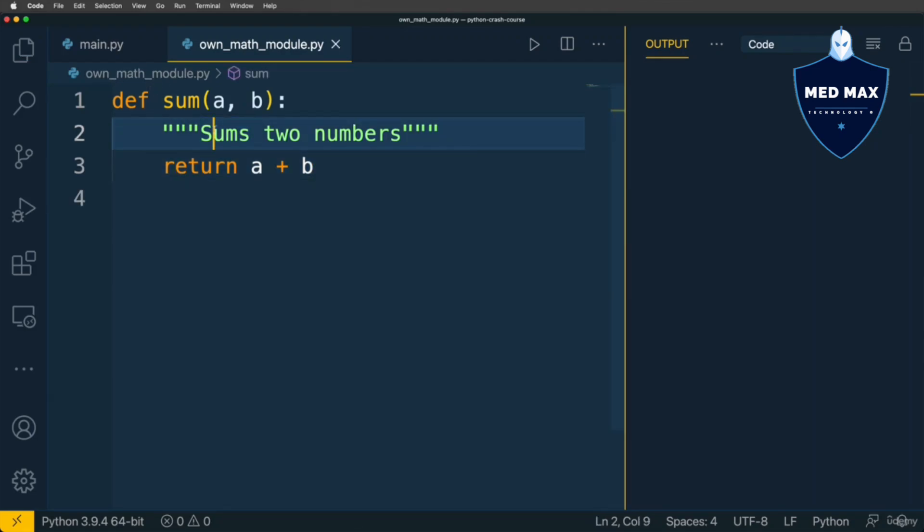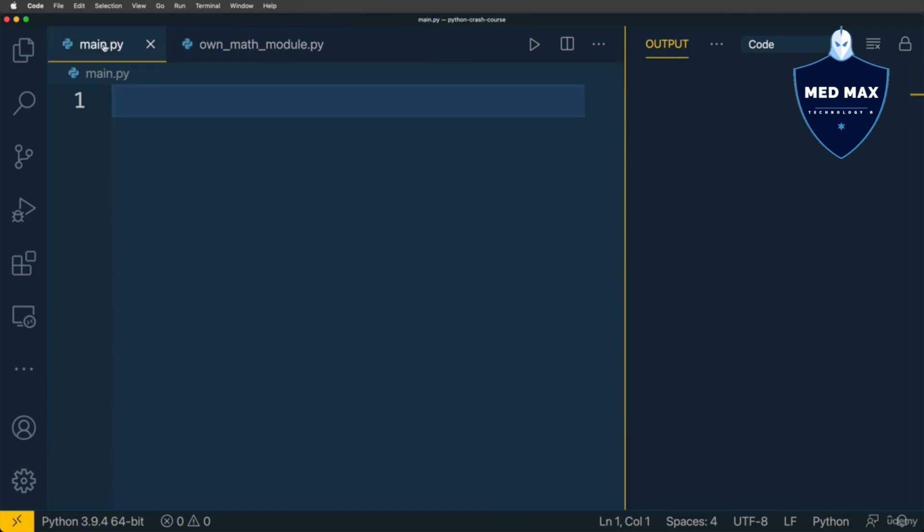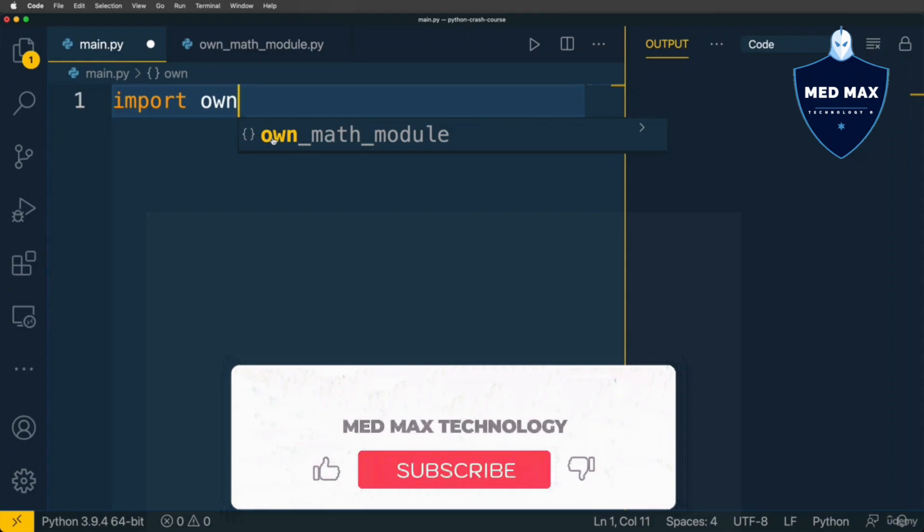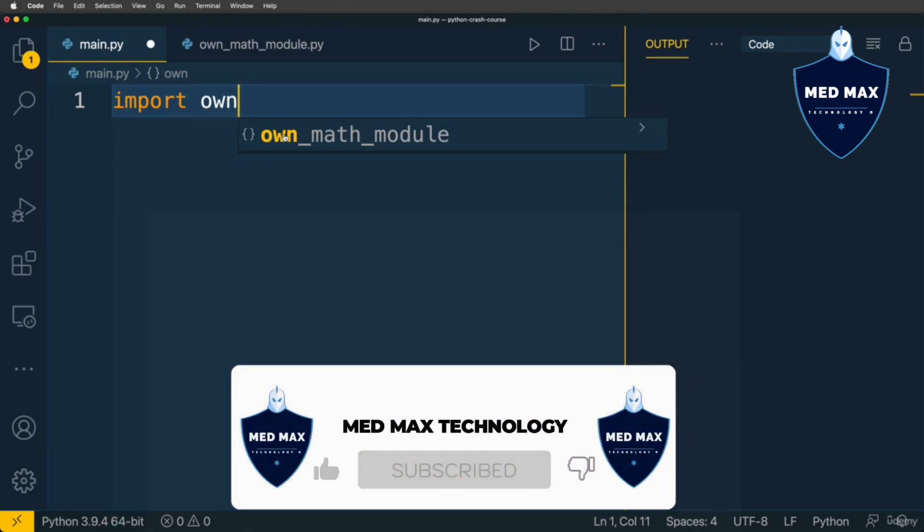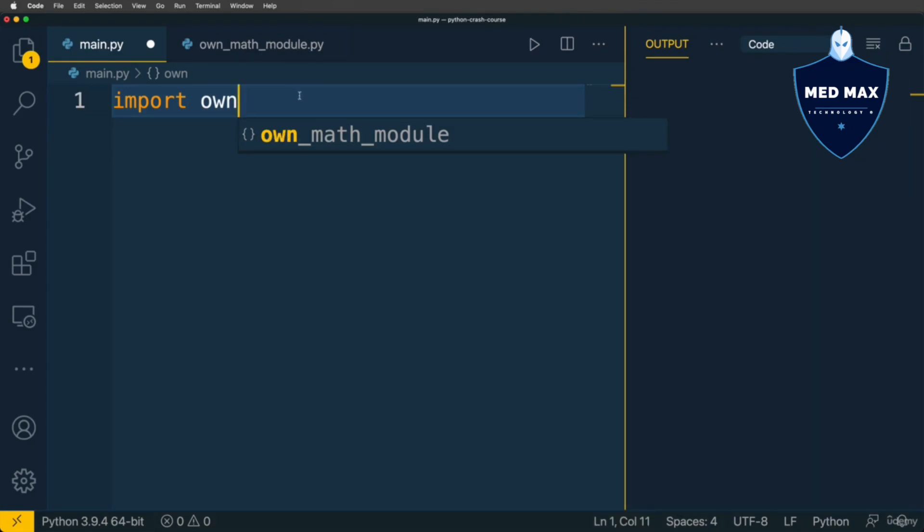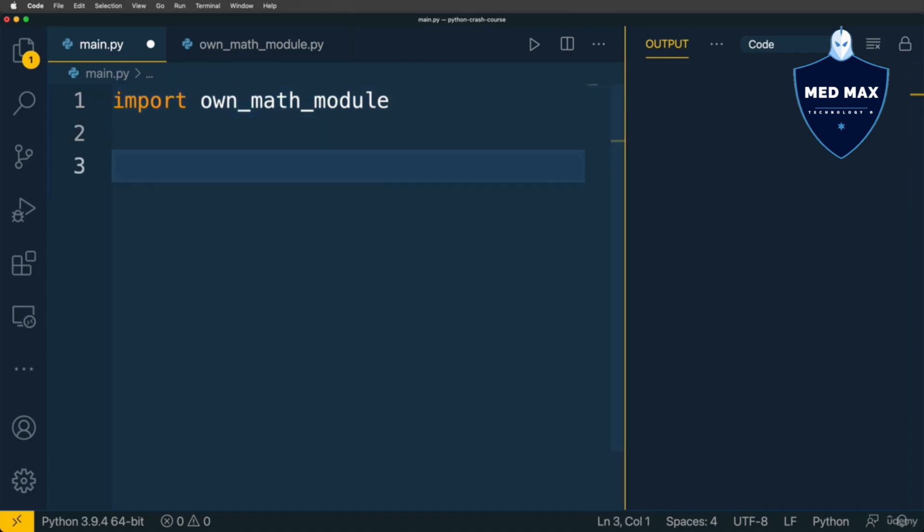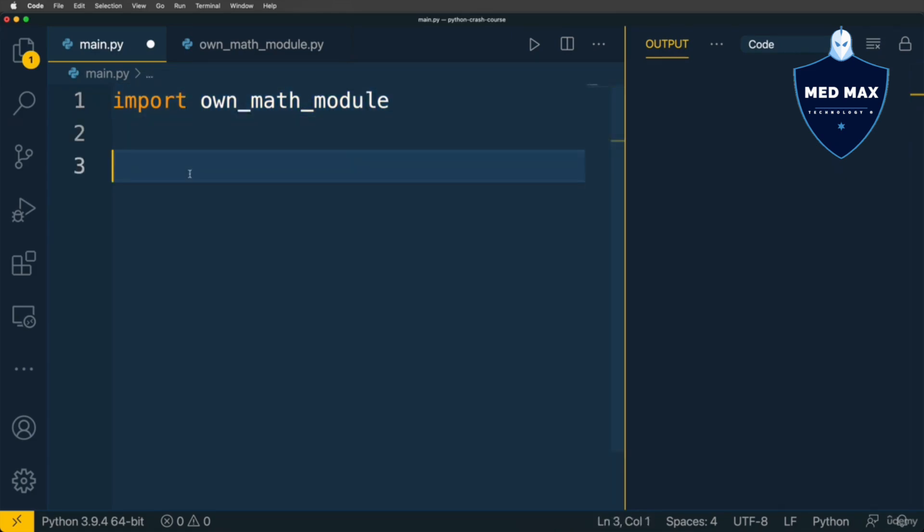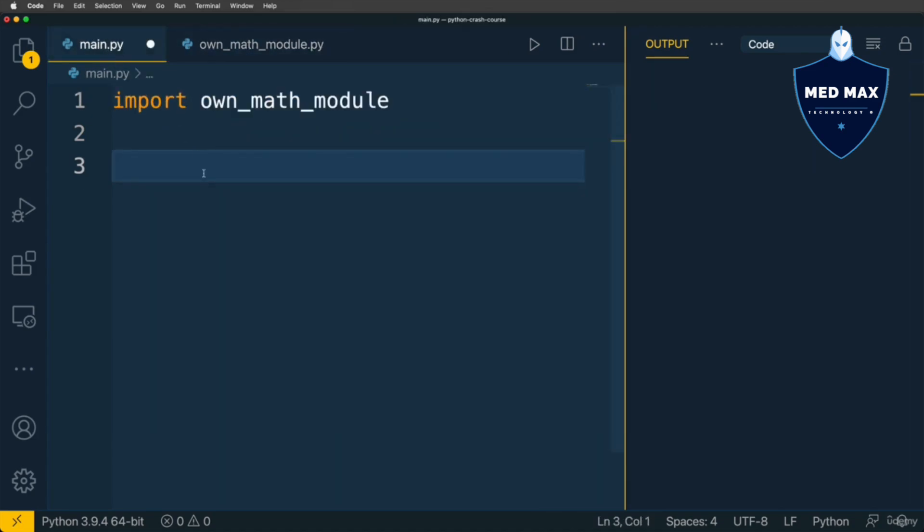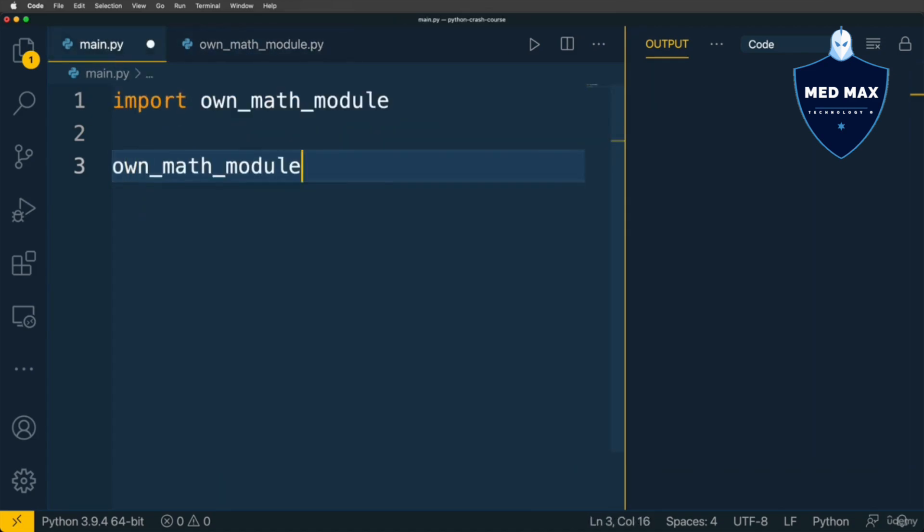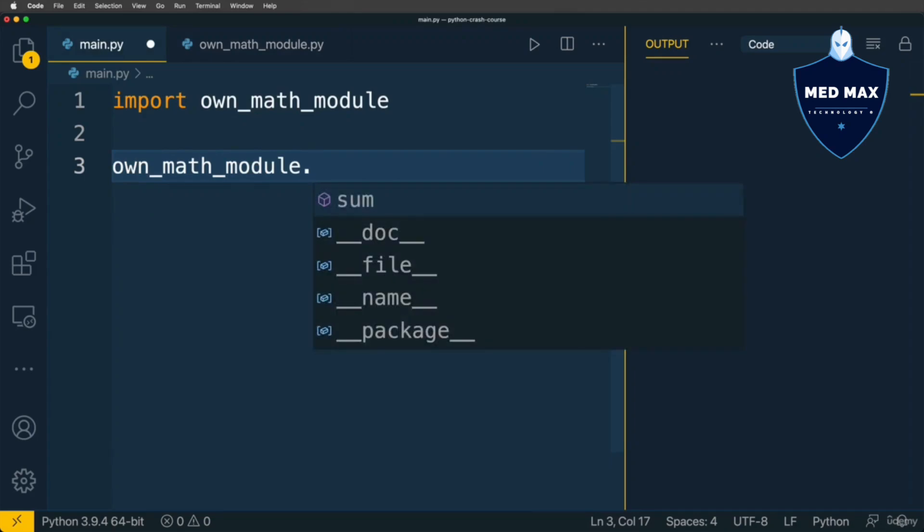Now we are able to import this sum function from the own_math_module into the main.py module. Very easily using the same keyword: import own_math_module. Notice that VS Code suggests me the name of this module, because now it knows about the presence of such module in our Python application. Let's press tab to autocomplete the name of this module.